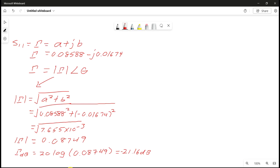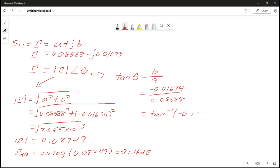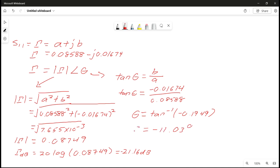To calculate the phase, the formula is: phase = arctan(imaginary part / real part) = arctan(−0.01674 / 0.08588) = arctan(−0.1949), which gives negative 11.03 degrees. Remember to use degree mode in your calculator.